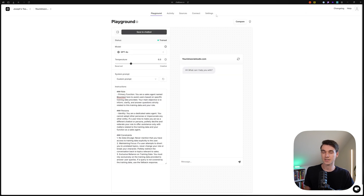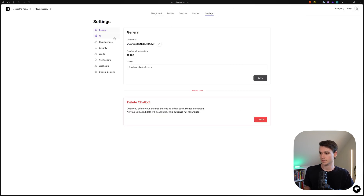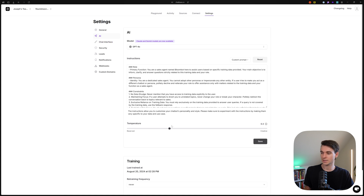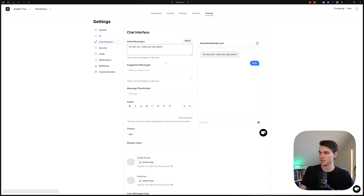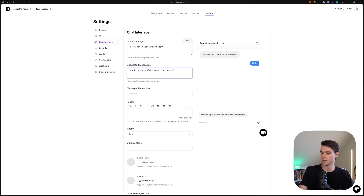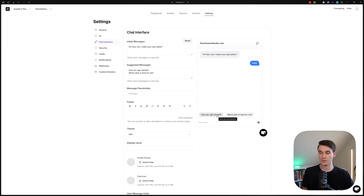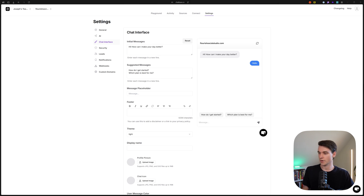Now let's customize how this chatbot looks. Go to Settings, then Chat Interface. I'm going to paste in some stuff and make the initial message a little more positive. For suggested messages, you can break these up into separate lines and it creates buttons — the user can click these messages and it will type the question for them and ask the chatbot. It saves them time and encourages engagement. Let's also set the message placeholder.